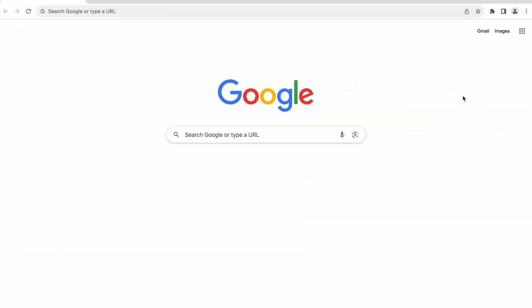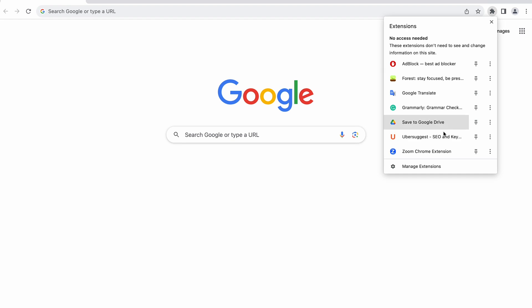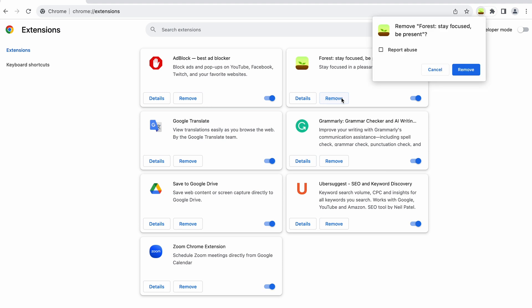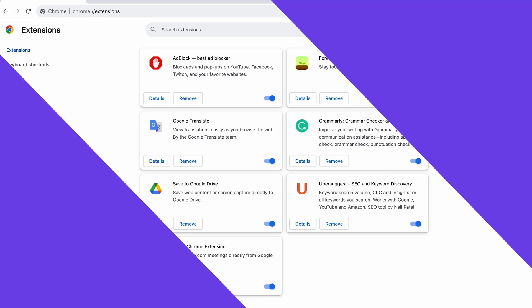Click on the Extensions button and select Manage Extensions. Select the newest extension first and deactivate it. If that doesn't solve the issue, try disabling others one by one. Once you find the conflicting extension, remove it.